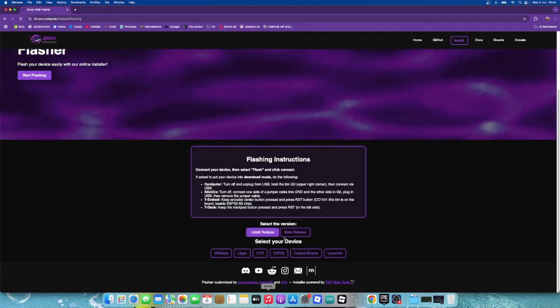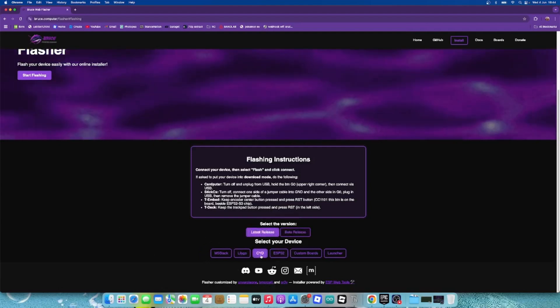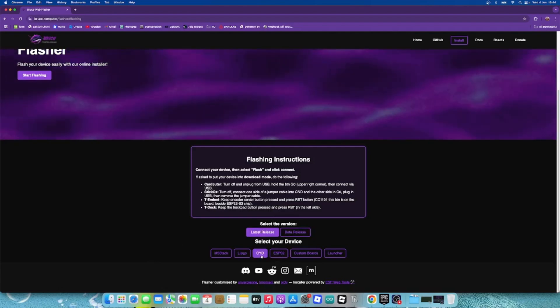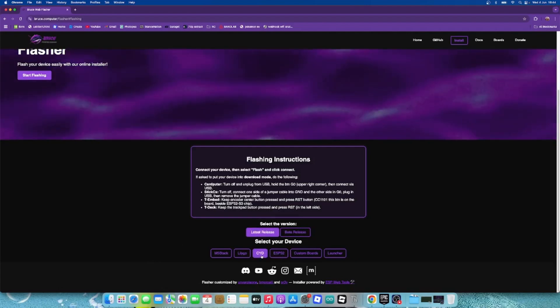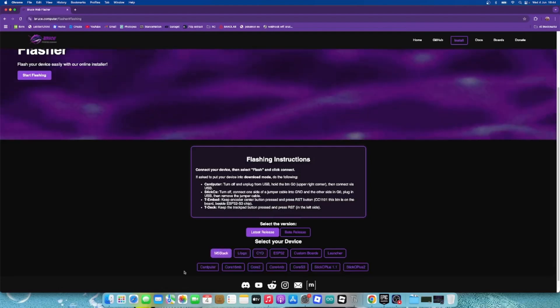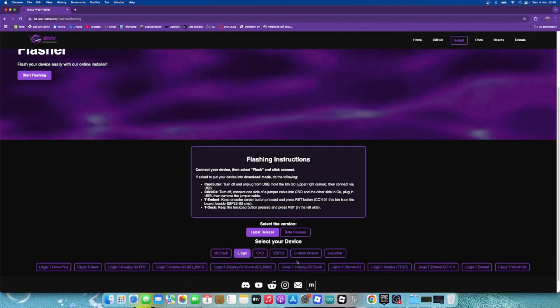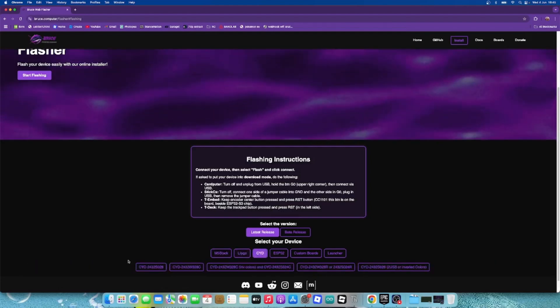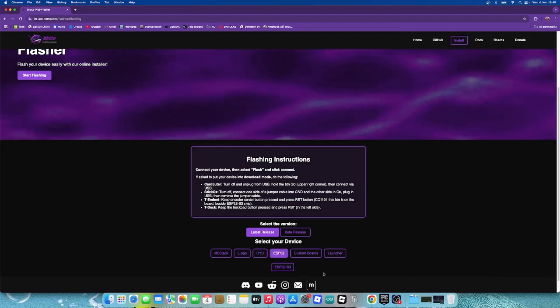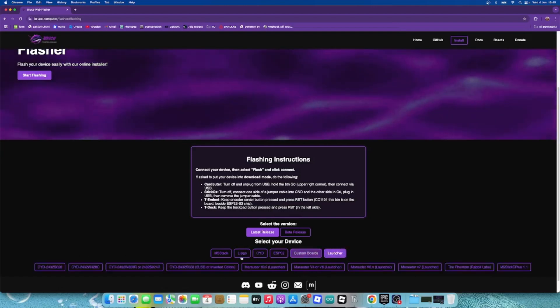You're watching this because you have a cheap yellow display, but maybe if you also have one of these devices you can flash them too with Bruce firmware. Bruce has a lot of different available boards that you can flash, but the one I have here is for the CYD.